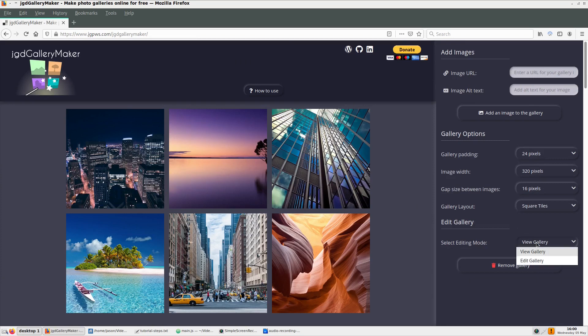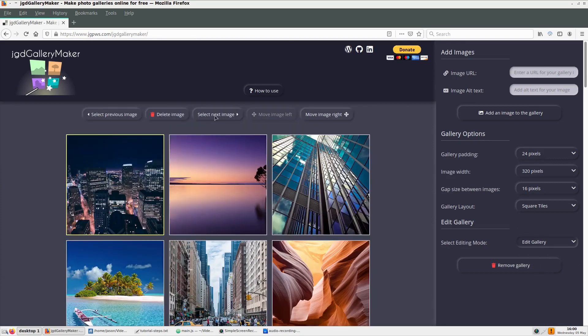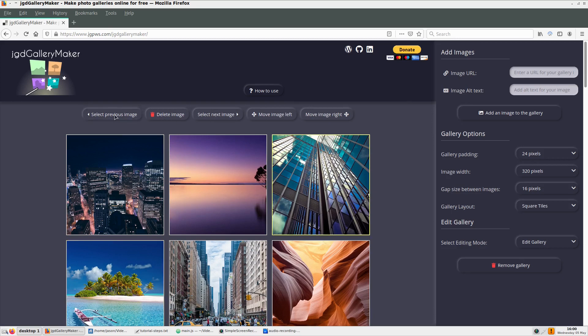In a shameless plug, I'd like to point out this concept being used in JTG Gallery Maker, an online copy and paste service I created where you can add an instant photo gallery to your website. Links to this and other resources will be in the description.